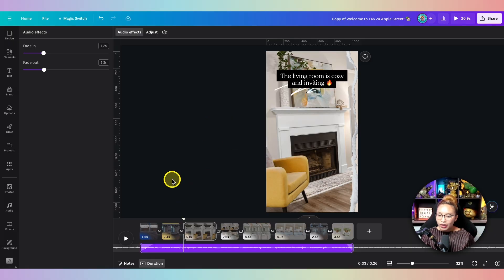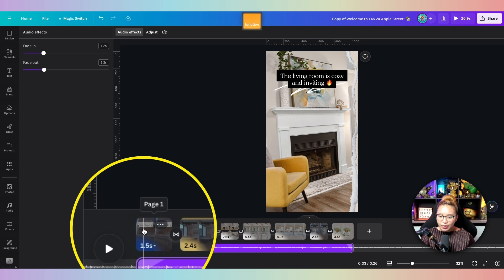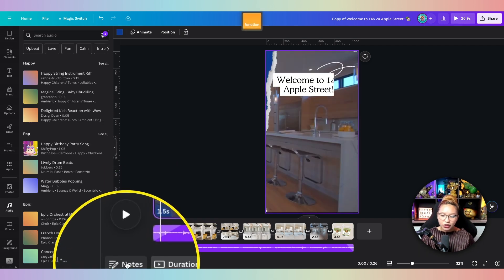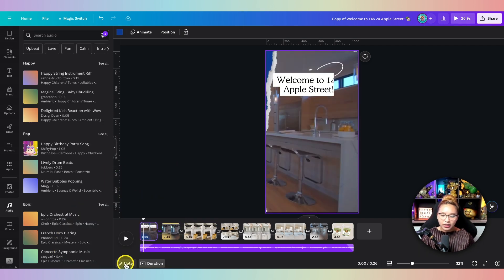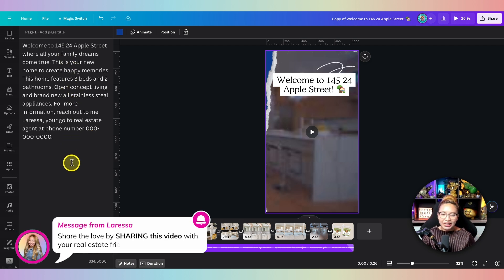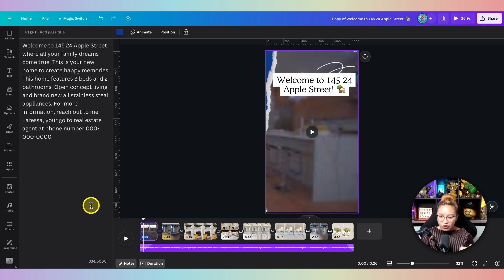What I recommend when it comes to doing a voiceover in Canva is to give yourself a bit of a script, which I have already done. If I go to page number one, click Notes down here — I've created a bit of a script for myself. That way when we go into the recording studio in Canva, you can deliver it in one take and you're done.